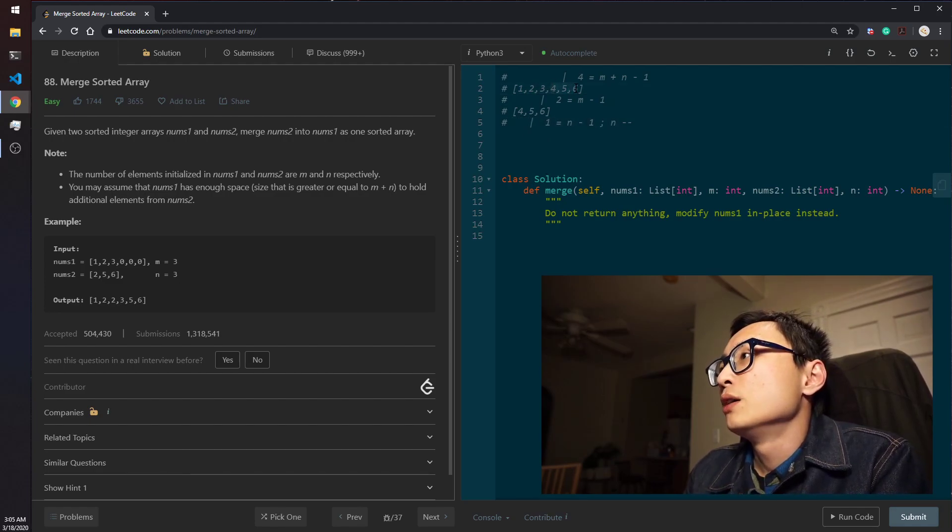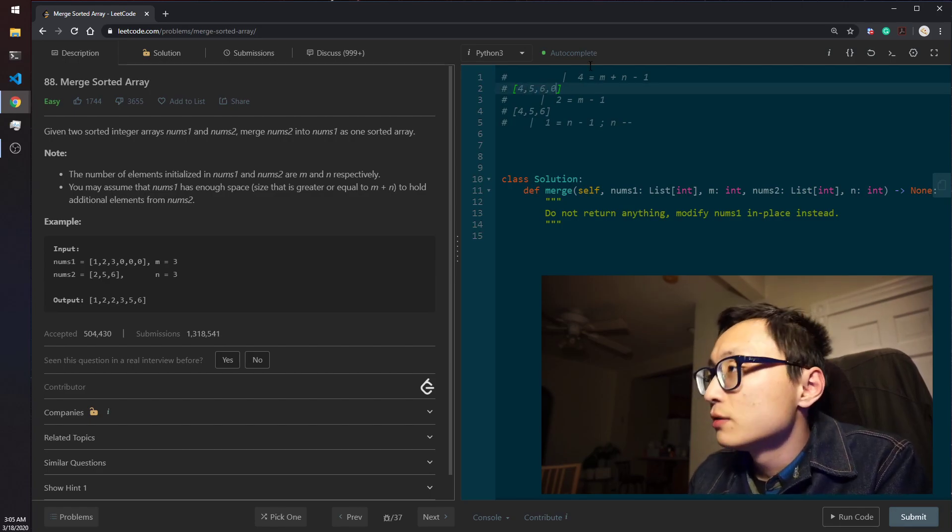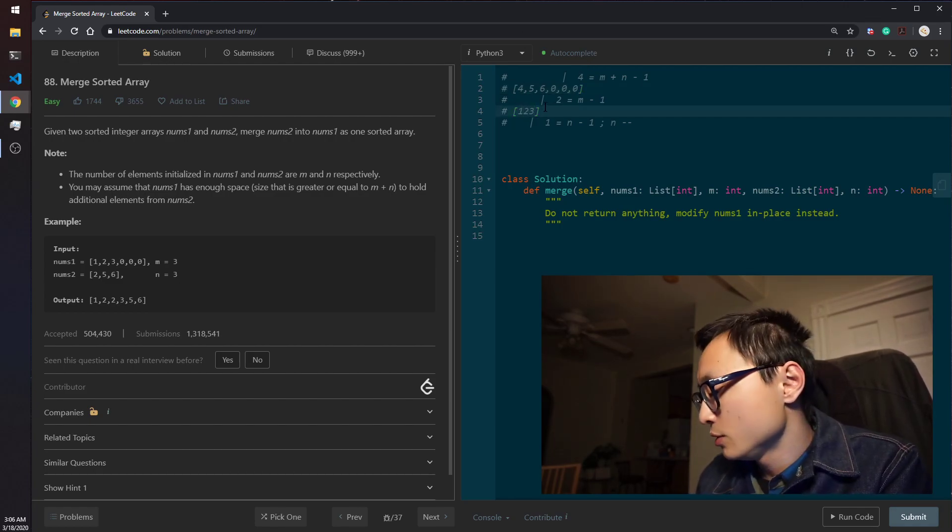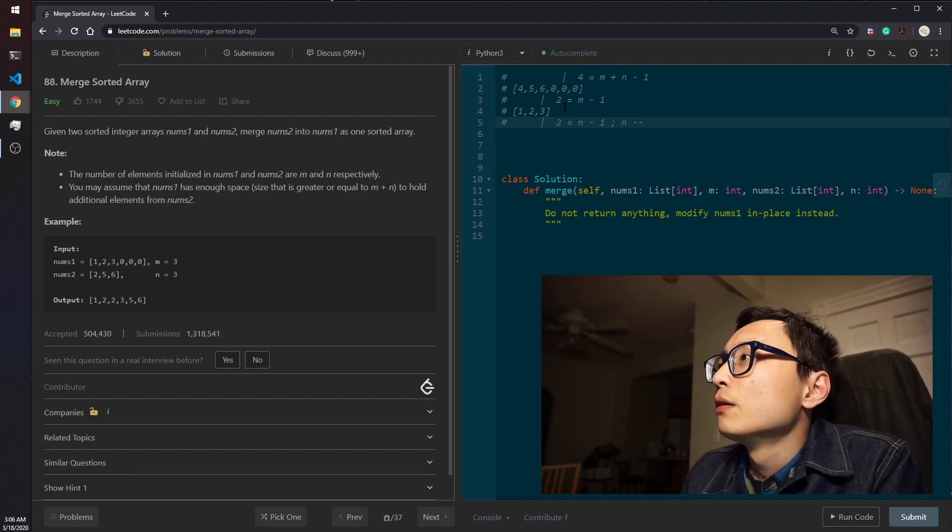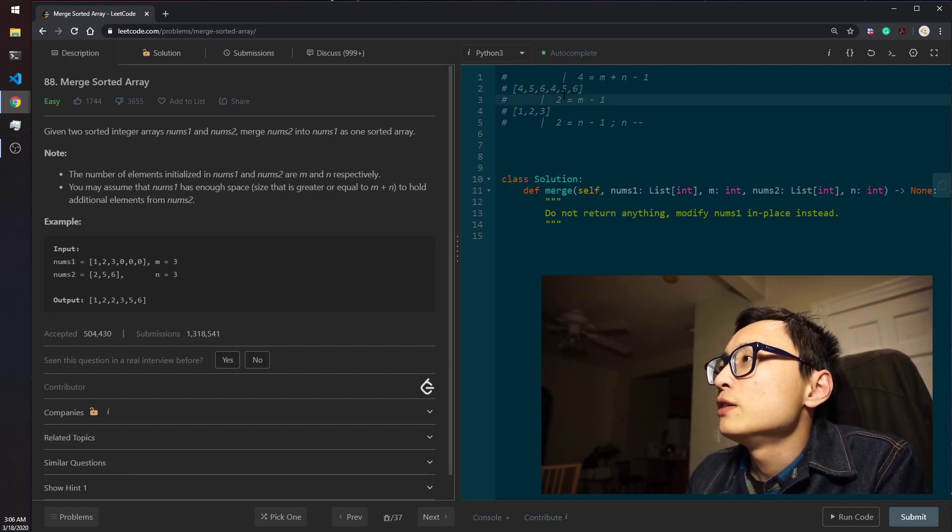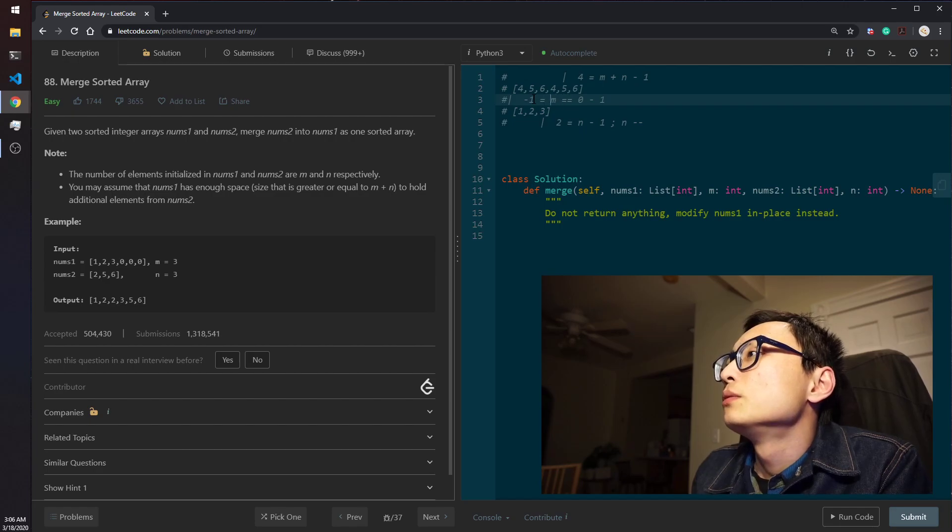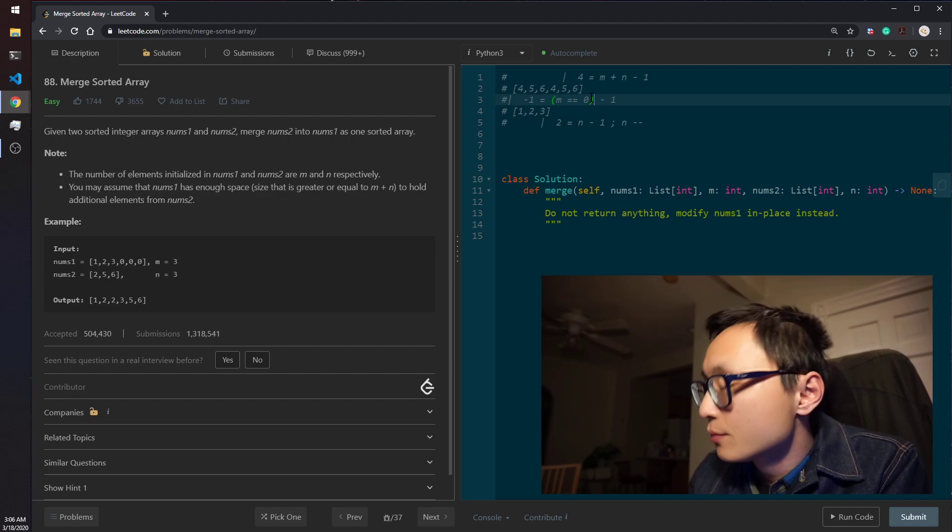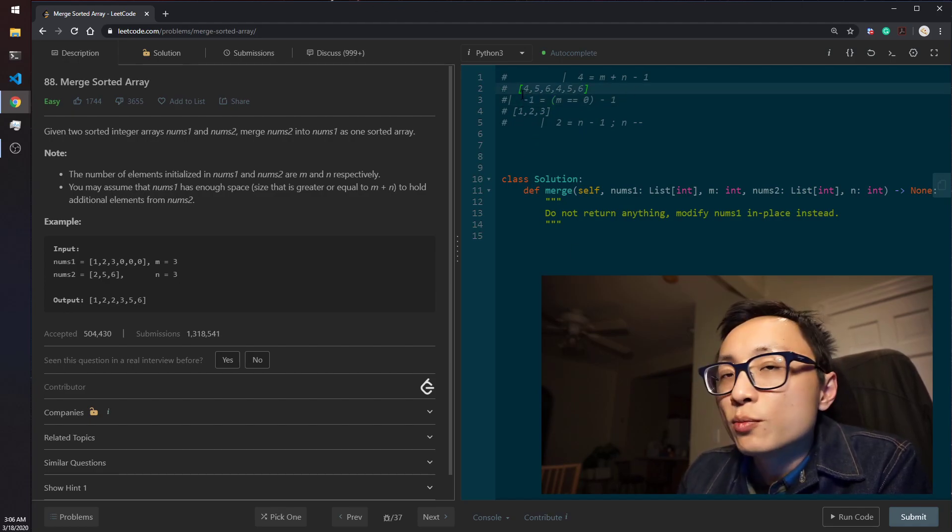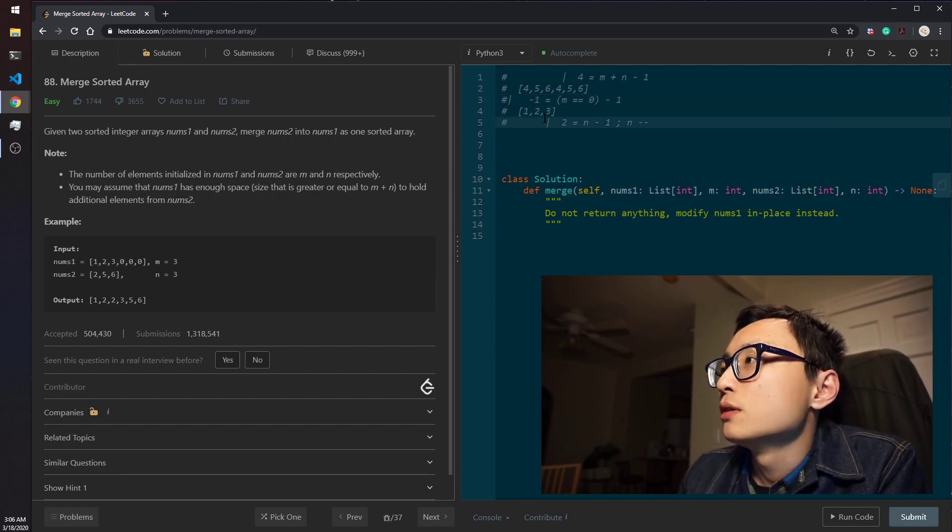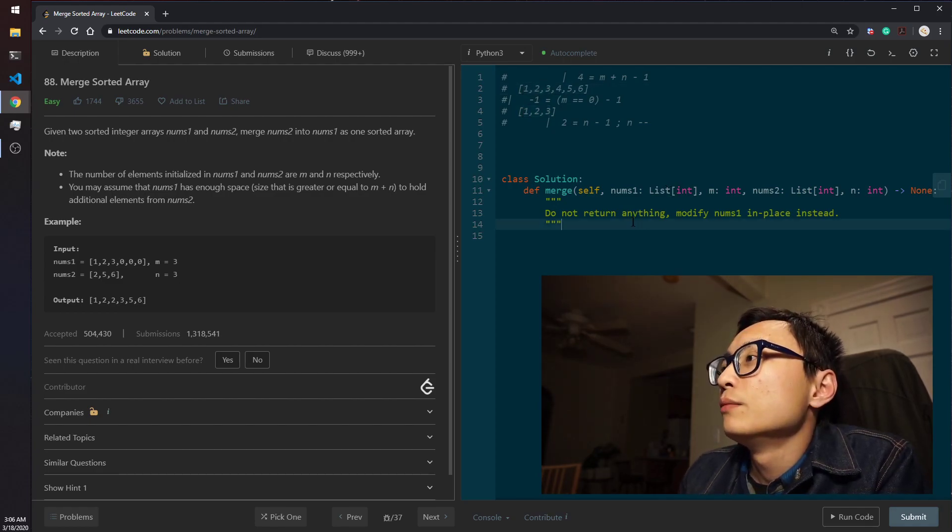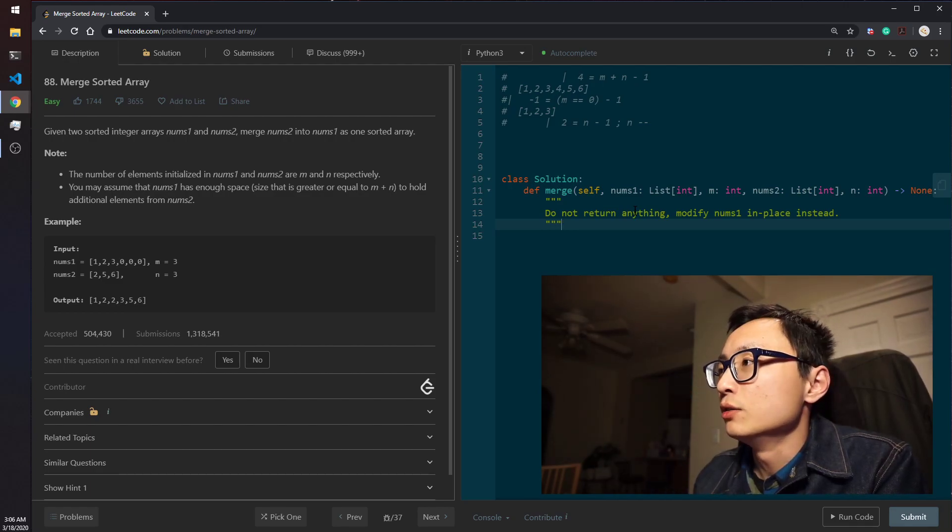But if it's the other way around, we have 4, 5, 6 here in nums 1 and we have 1, 2, 3 from nums 2. Then what we will end up having is to replace this with 4, 5, 6 and the first pointer has already become minus 1. So in this case, the first pointer exhausted before the second one exhausted. In this case, we will have to copy everything from, every remainder of things from nums 2 into nums 1. So that's the special case we need to handle.